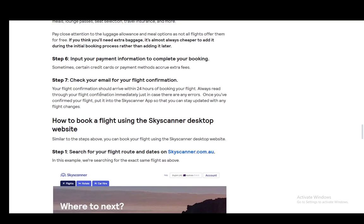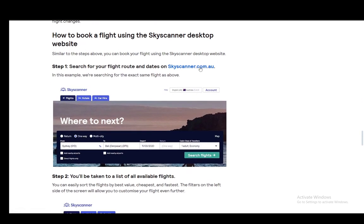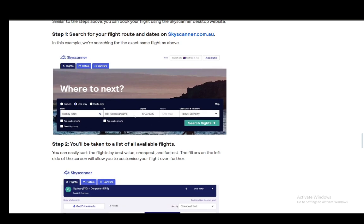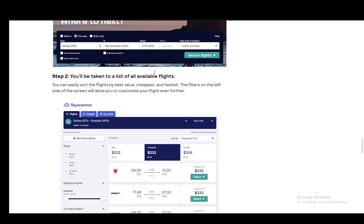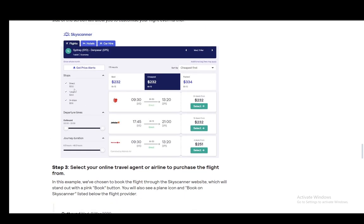Your confirmation should arrive within 24 hours in your email, so keep an eye on your inbox. For the desktop it is very similar — you input again whether it's a return, one-way, or multi-city, the destination, the departure place, and all the details you want, as well as any filters. As you can see on the left, you have stops — whether it's a direct flight, one stop, or two-plus stops — departure times, journey duration, and pretty much everything the same.